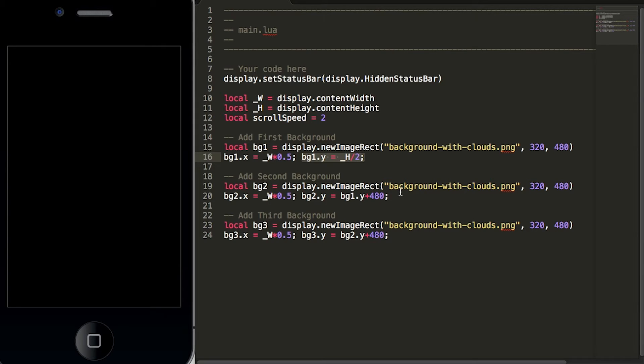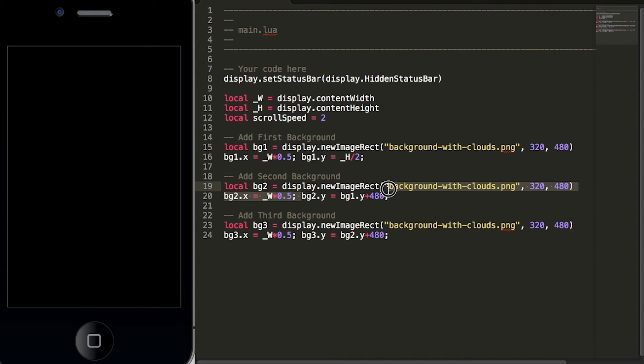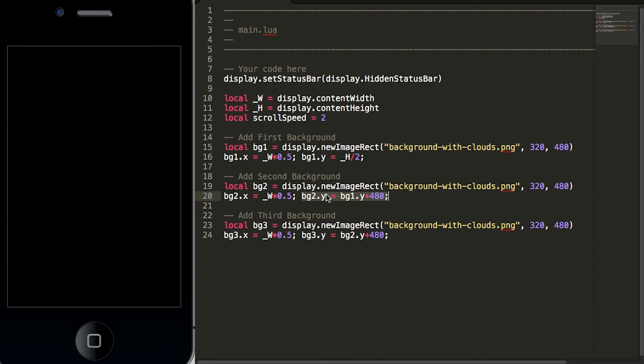The second background here is the same process however we have named the second background bg2. We have centered the background across the x-axis and then we have placed the second background directly below the first background and we do that by setting bg2.y equals bg1.y plus 480.